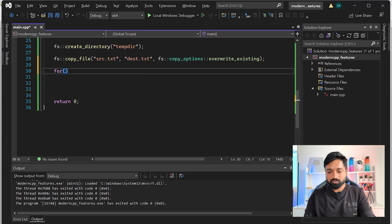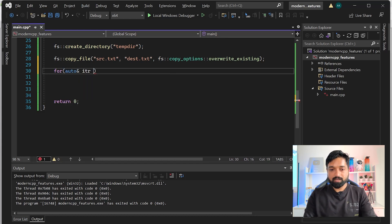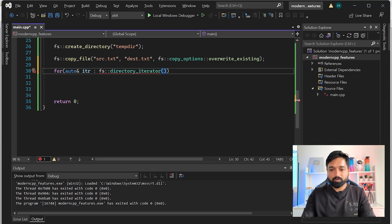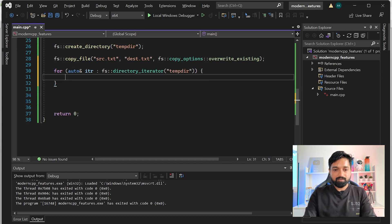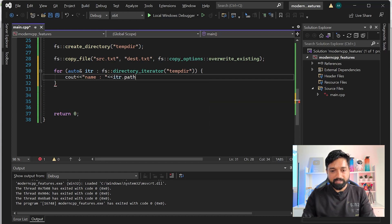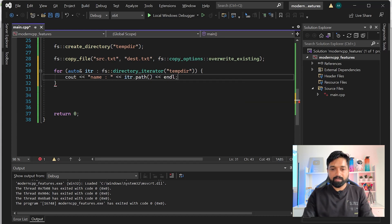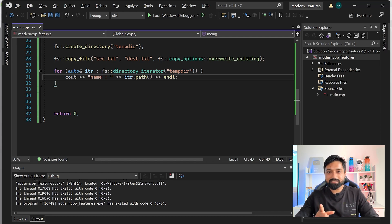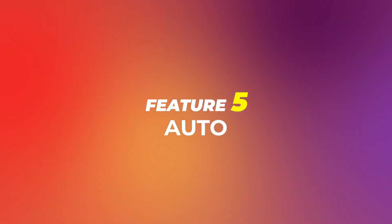You can use a range-based for loop: for (auto& itr : fs::directory_iterator("temp_directory")) and inside print cout << itr.path(). You can see how intuitive this is. Code written using std::filesystem is portable across Linux, Mac, and Windows on all platforms.